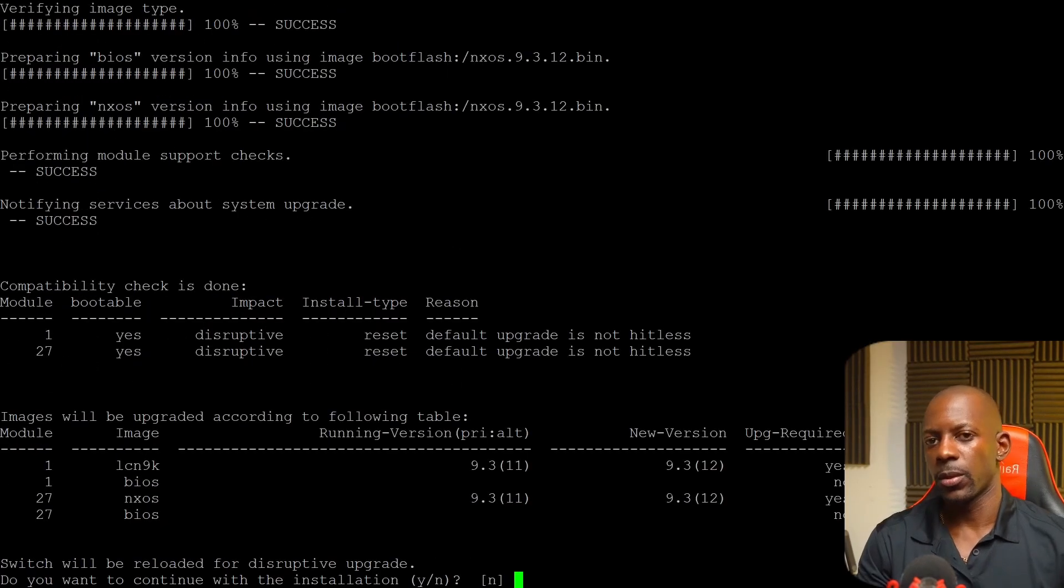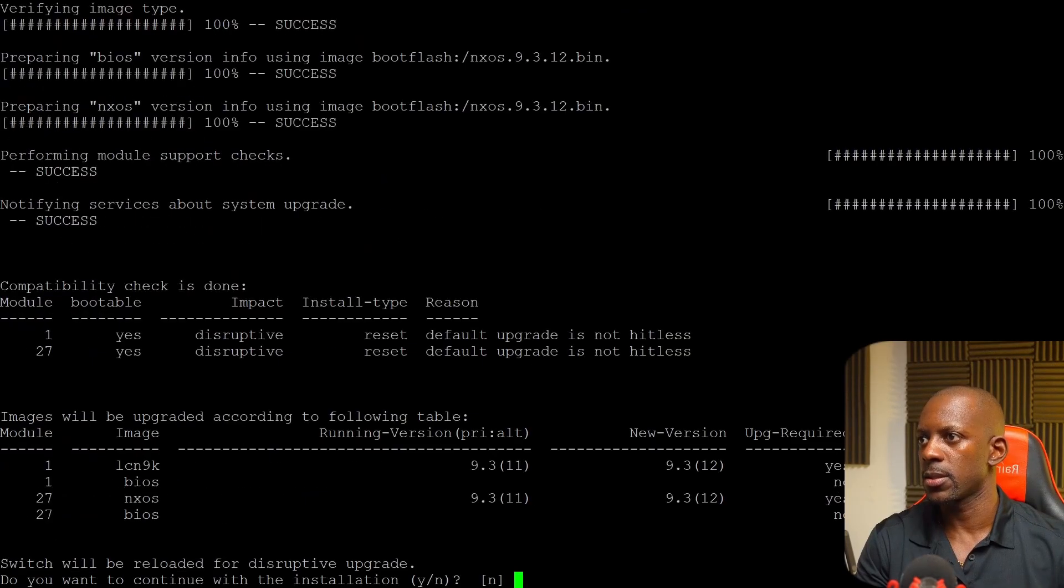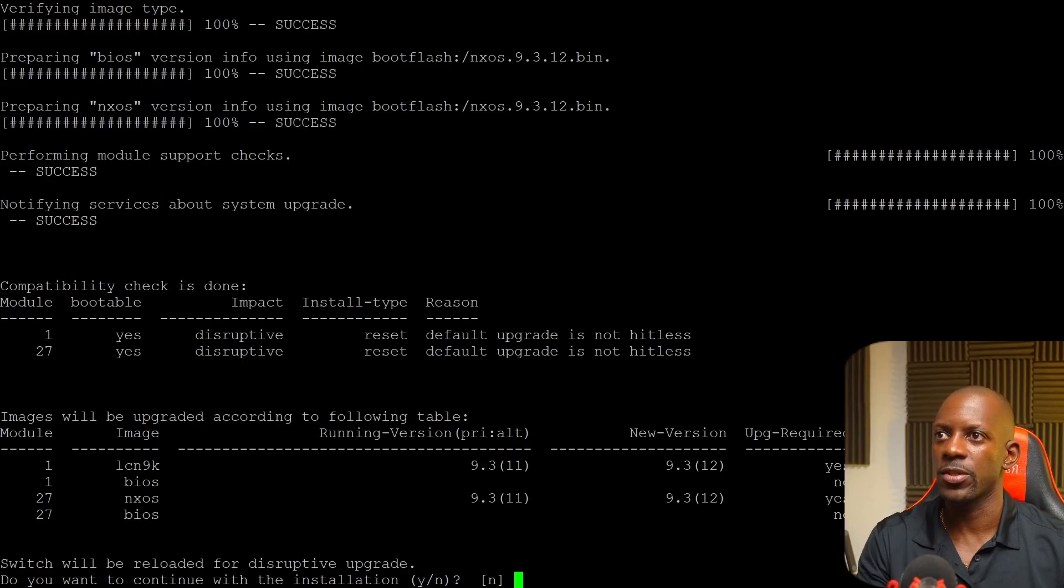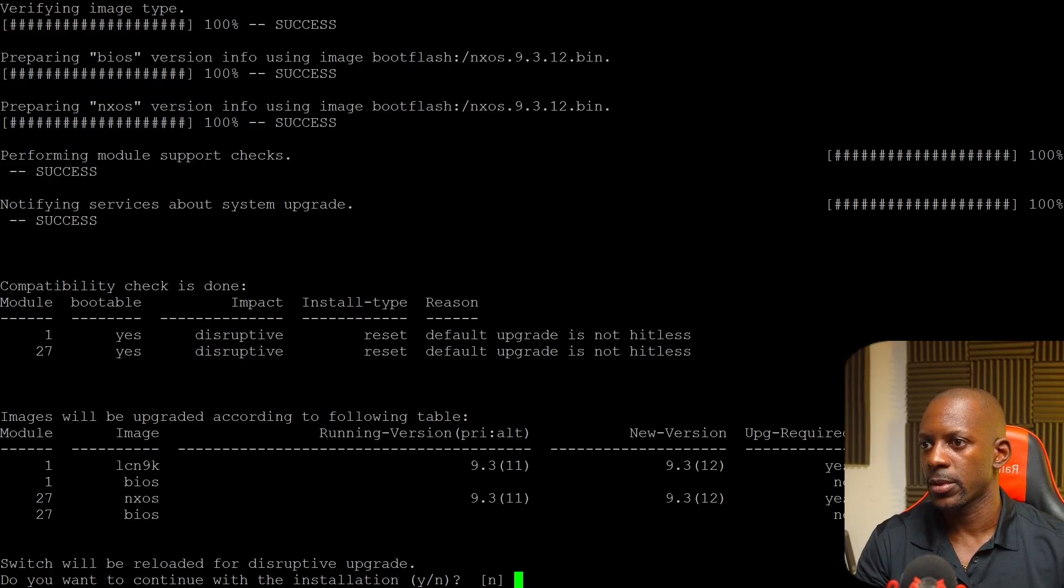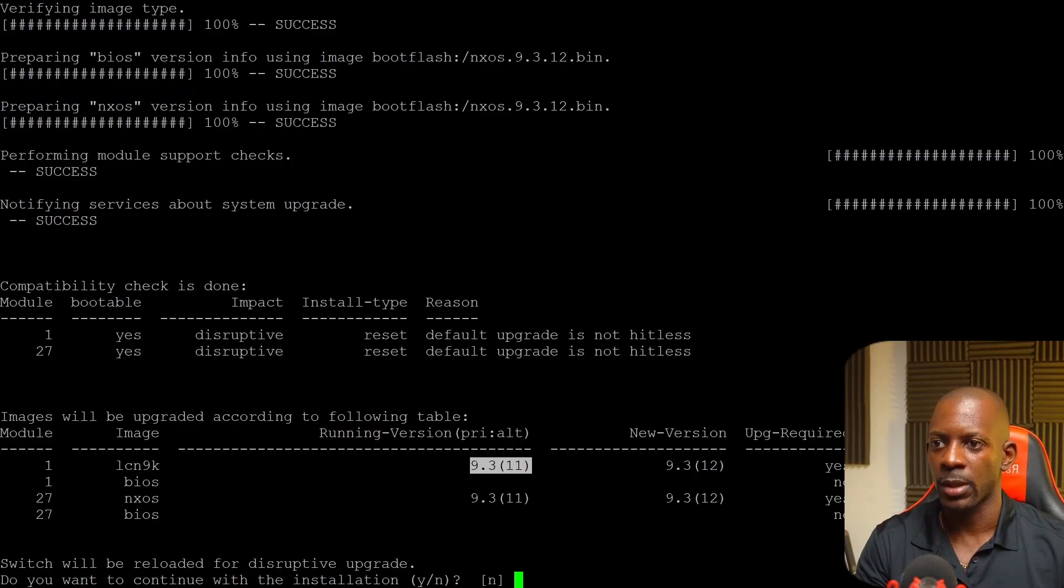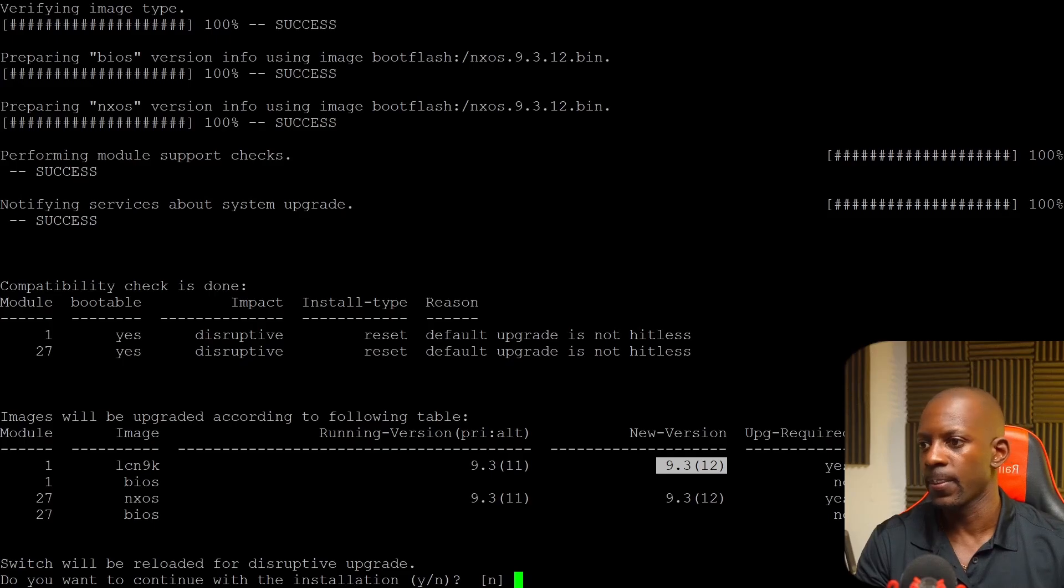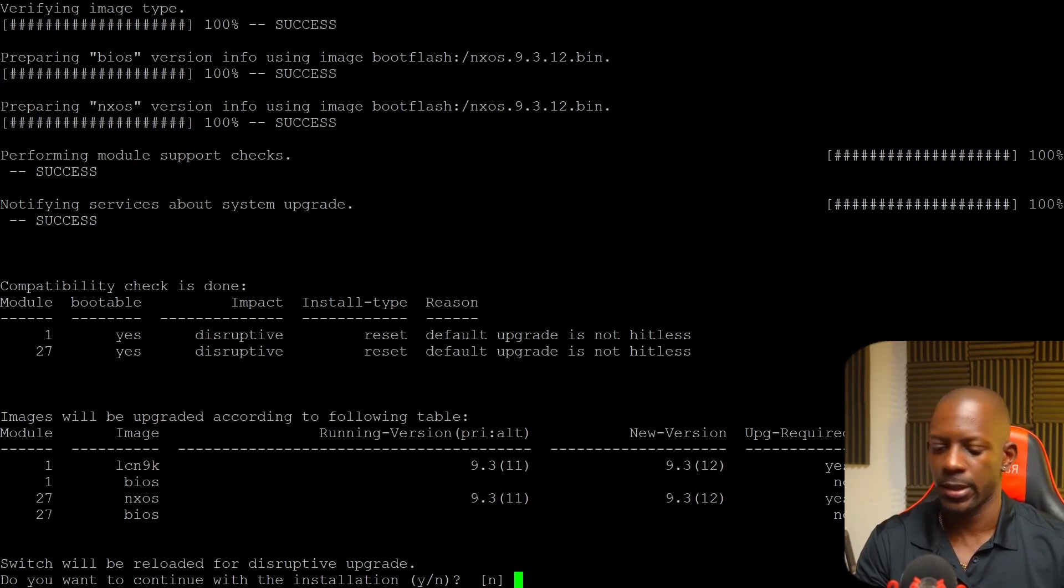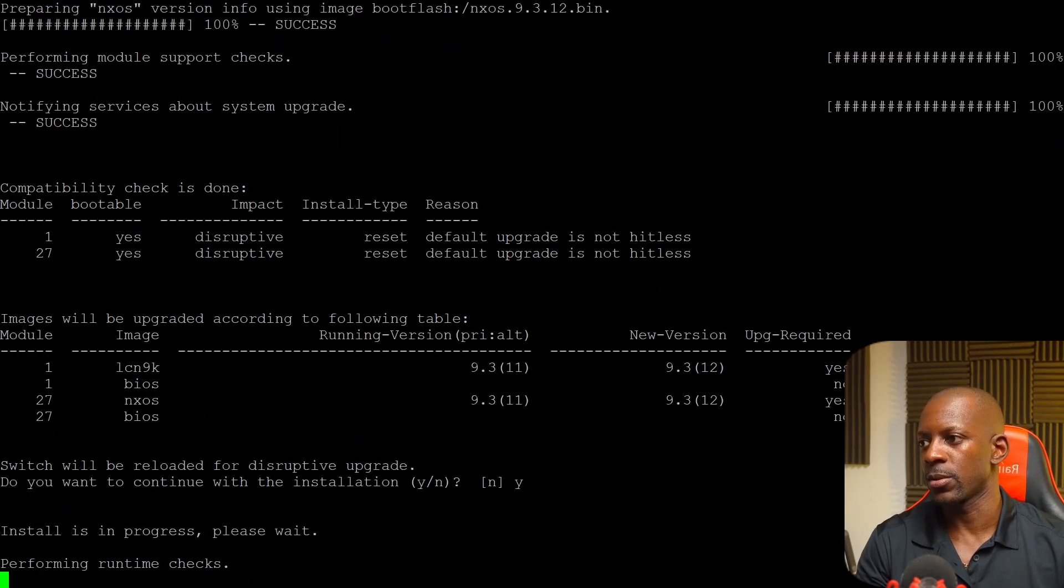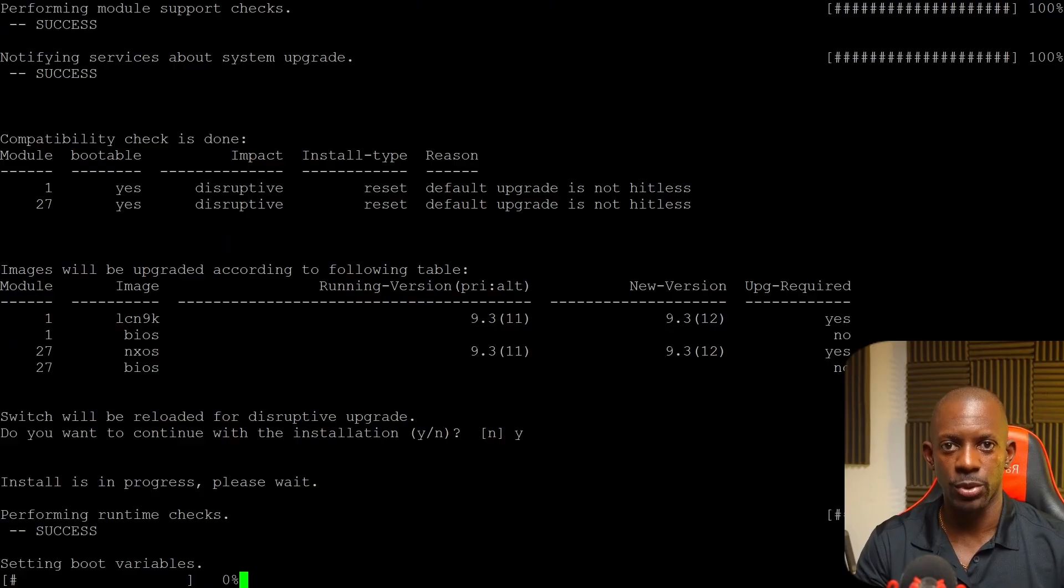So the switch is going to run some checks like as you can see here. So it was validating whether the image is okay. And so for instance, what else do we want? So it's going to be, yeah, that's one. So this is the current version running and it's going to upgrade to 9.312. And so now we have to confirm, do you want to continue with installation? And yes, we want. So now it's going to start the installation and then it's going to reboot the switch.